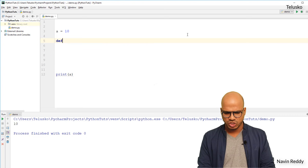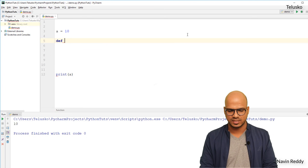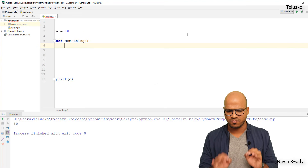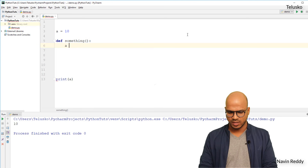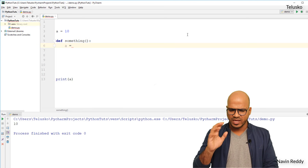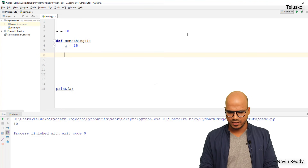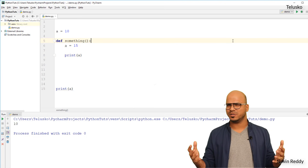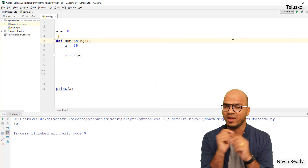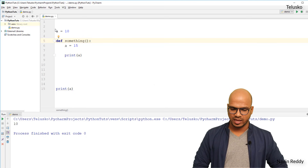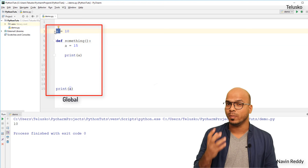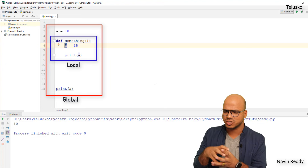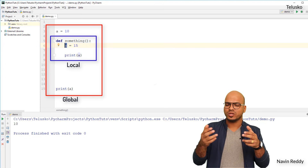Now let's say I define a function called `something` in between. Inside this `something` function, I'm creating another variable also named `a`. So we have two variables both named `a`. Is it possible to have two variables with the same name in the same code? Yes, if they have different scope. The `a` outside the function is called a global variable and the `a` inside the function is called a local variable — it is local to that function.